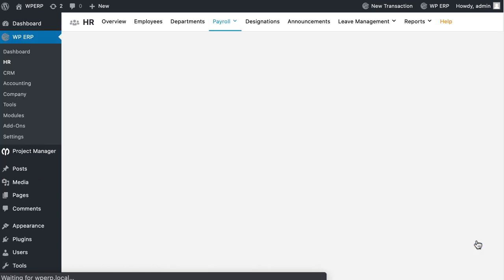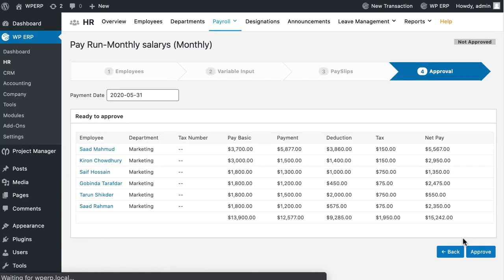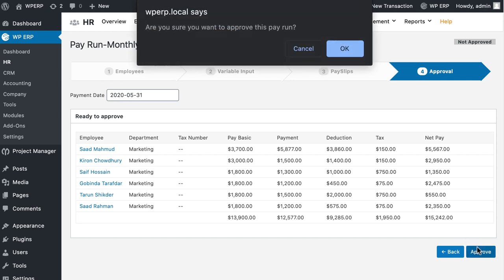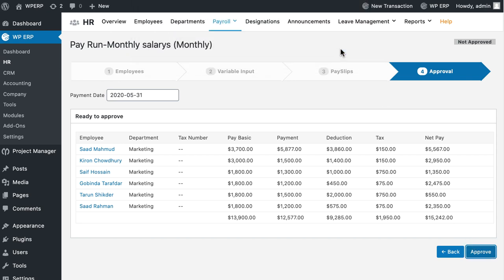In the final step, you have to approve the Pay Run if everything seems okay. Click on the Approve button and it will approve the Pay Run.